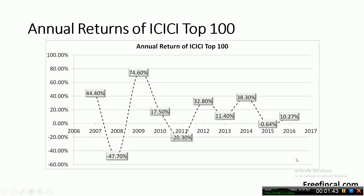Let's look at an example. These are the annual returns of ICICI Top 100 mutual fund. You can see how the annual return in 2007 is 44%, it goes to minus 47%, 74%, 17%, minus 20%, 32%, 11%, swinging back and forth. In another video, I had talked about sequence of returns risk — you can see how this sequence is pretty risky.